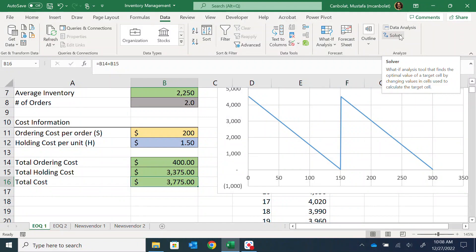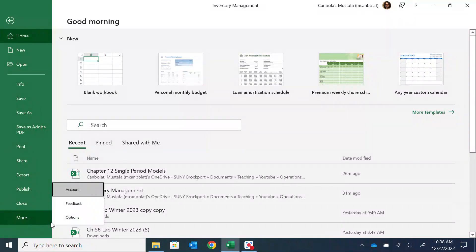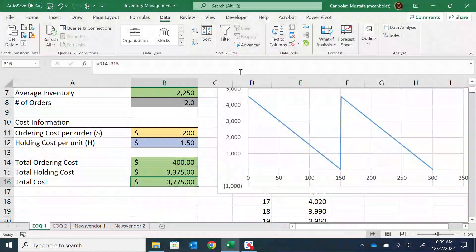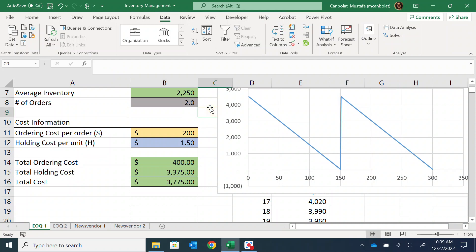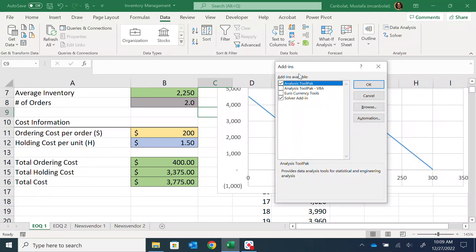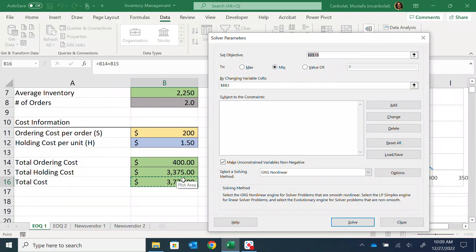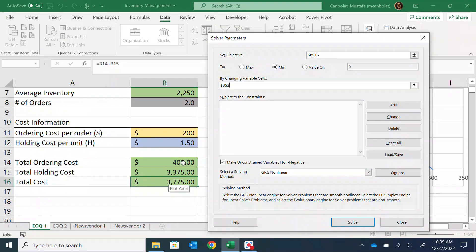To find the optimal option, go to the Data tab and use Solver. If it's not activated, go to File > Options > Add-ins > Go, and check the Solver add-in. I want to minimize the total cost in cell B16 by changing cell B3 (the order size). There are no constraints. This is a non-linear model because the order size Q is in the denominator of the ordering cost term (demand divided by Q).